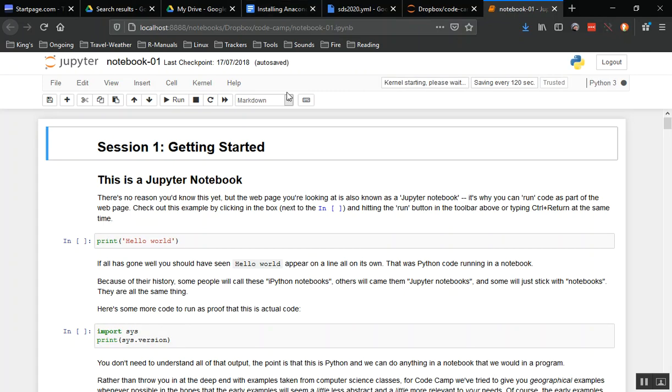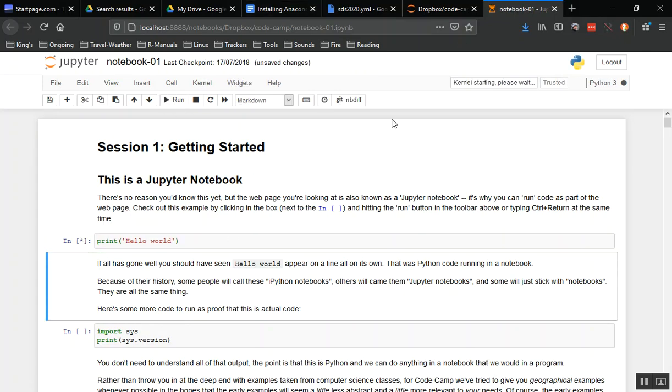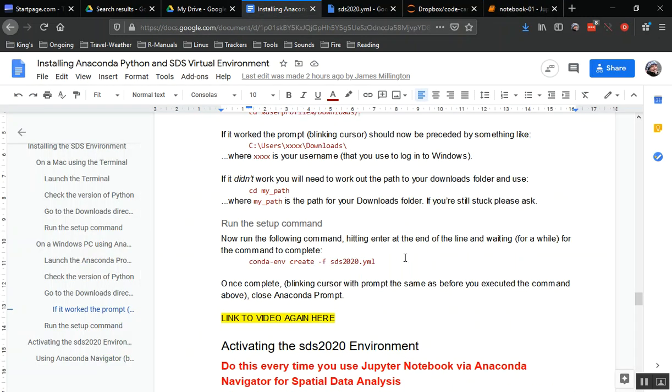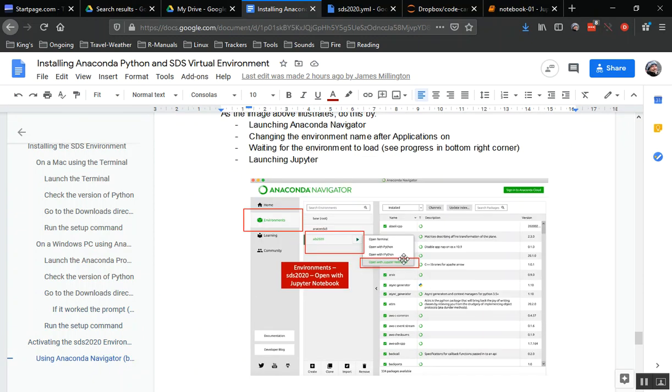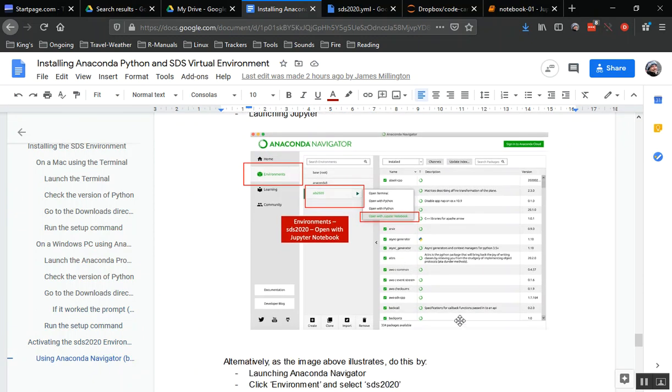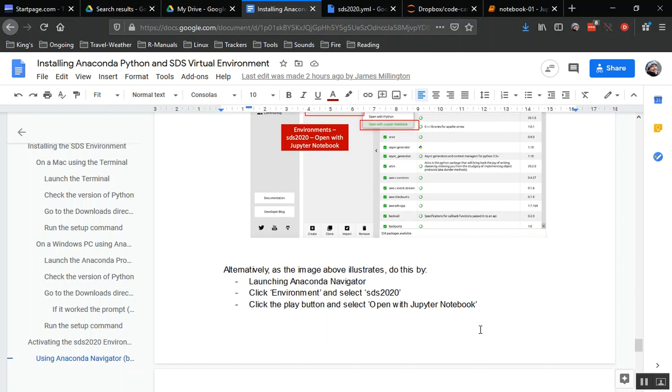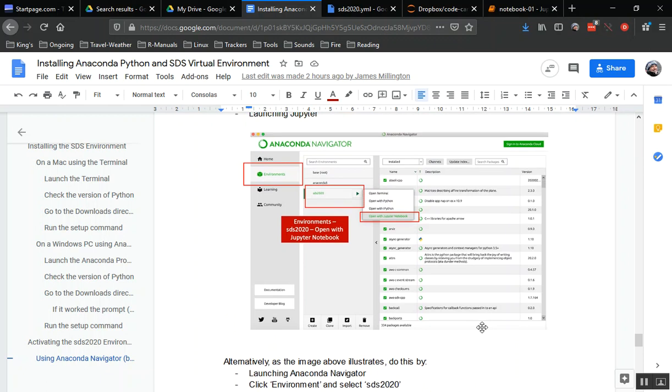Both of those ways for activating the environment and launching Jupyter notebook are shown down here in the instructions on the Google document. I hope you found that useful. That's how to install and activate the sds2020 virtual environment with Anaconda. Yes, it might take some time to install it depending upon your machine. Remember, you install once for your machine, but every time you want to use the environment you have to activate it.